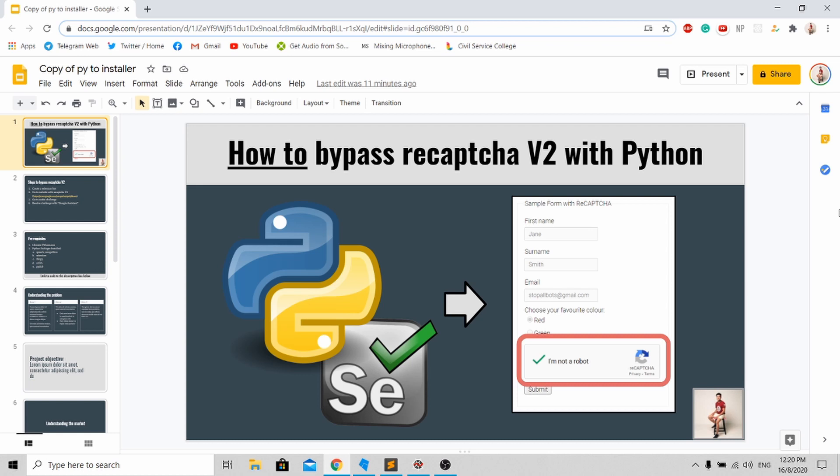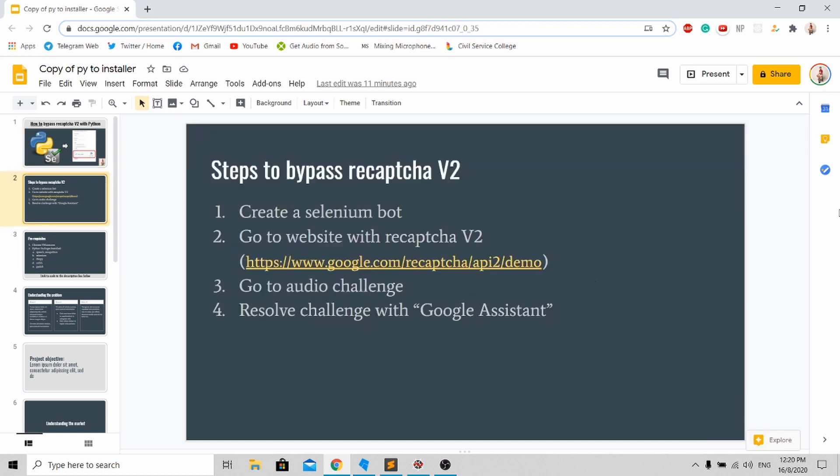However, this method is not foolproof, and today I'm going to teach you how to overcome it. Here are the steps: First, we'll create a Selenium bot that will go to a demo website provided by Google. Next, instead of the usual pictorial challenge, we'll go to the audio challenge and resolve it with Google Assistant to convert audio to text.